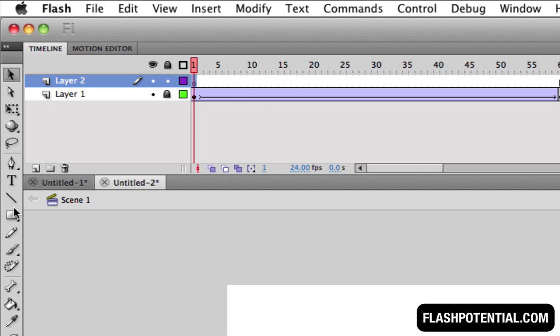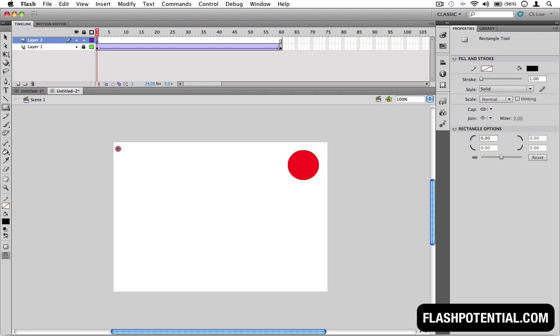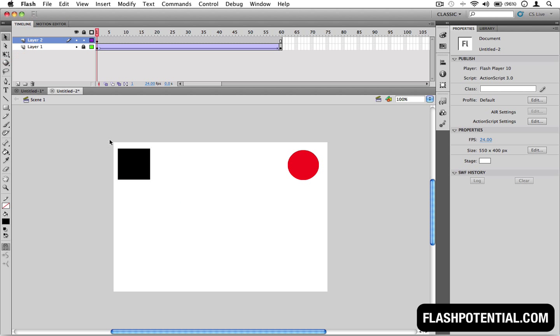Then I'll select the first keyframe of the new layer, then I'll draw a new shape and convert it into a symbol.